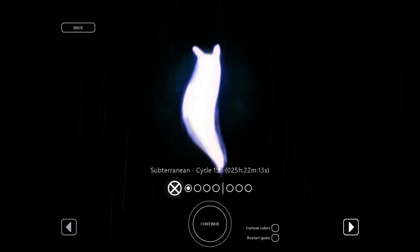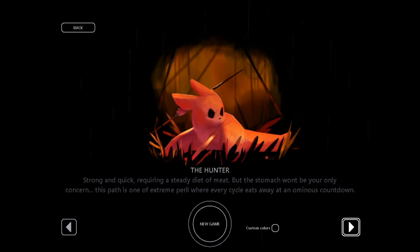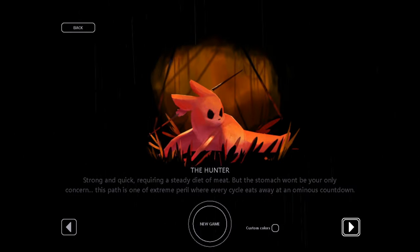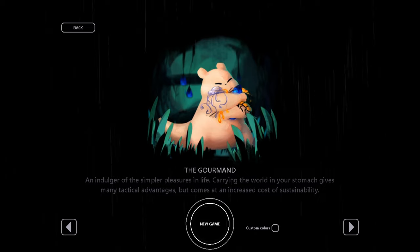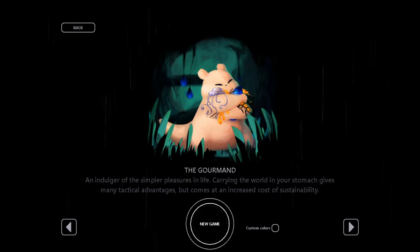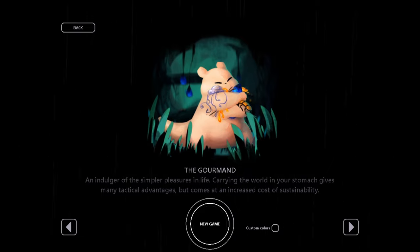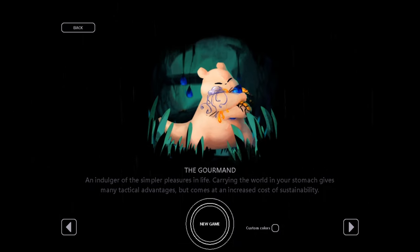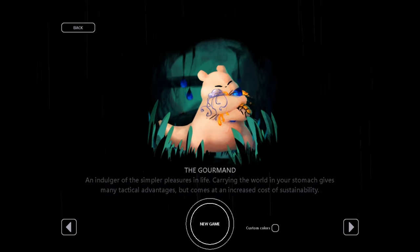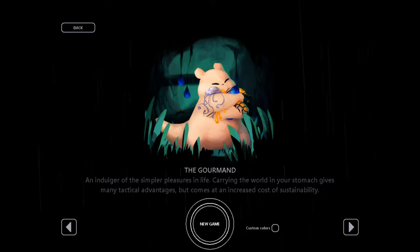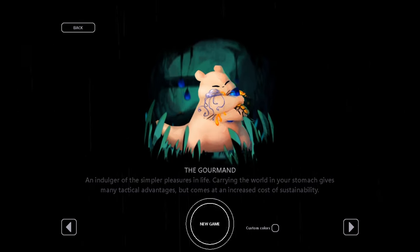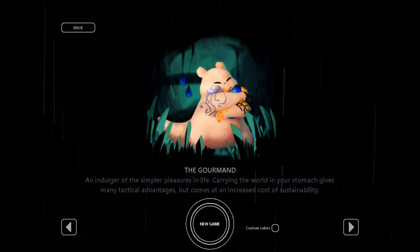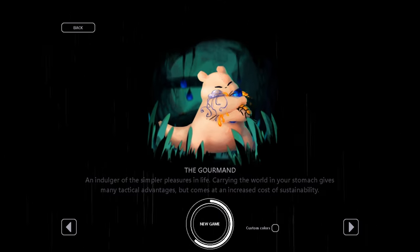And also, I was told that the hunter is really hard. Like, his adventure is really hard. Actually harder than some of the downpour critters. And the gourmand here. So the game existed for a while before the downpour expansion release. And it's my understanding that the gourmand exists as a sort of, hey, let's remember how the game works. Sort of feel for the rest of the expansion. So sounds like a great one to start with. The gourmand, an indulger of the simpler pleasures in life. Curing the world in your stomach gives many tactical advantages, but comes at an increased cost of sustainability. All right, let's start eating.